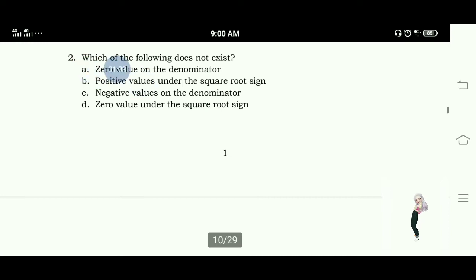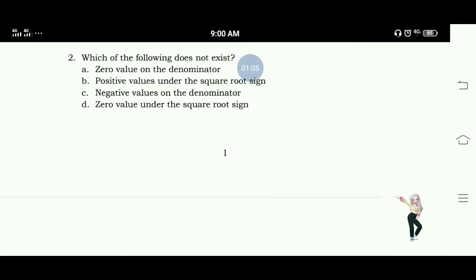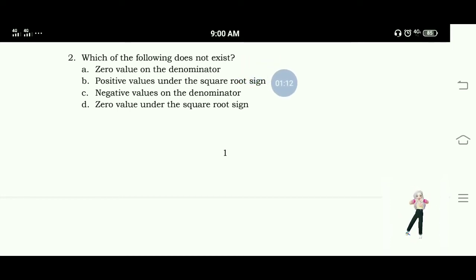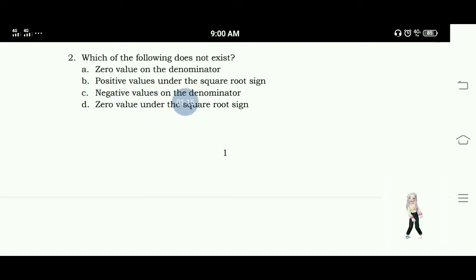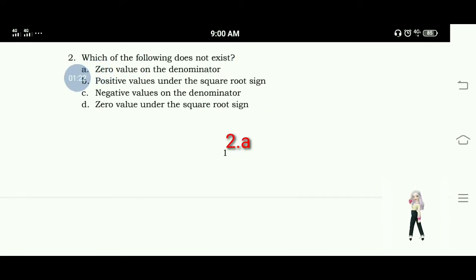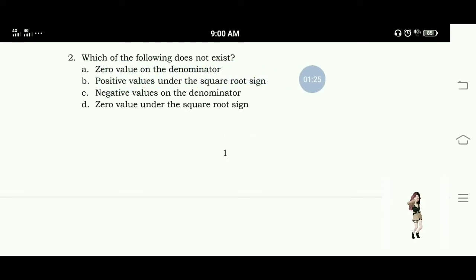Number 2: Which of the following does not exist? A. Zero value on the denominator, B. Positive values under the square root sign, C. Negative values on the denominator, D. Zero value under the square root sign. The answer for this is letter A — zero value on the denominator does not exist among the choices.